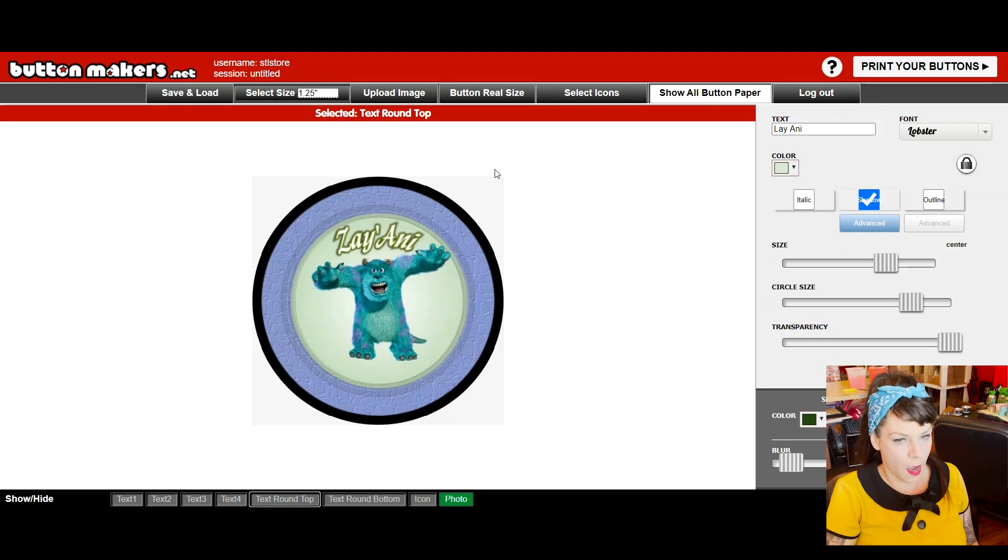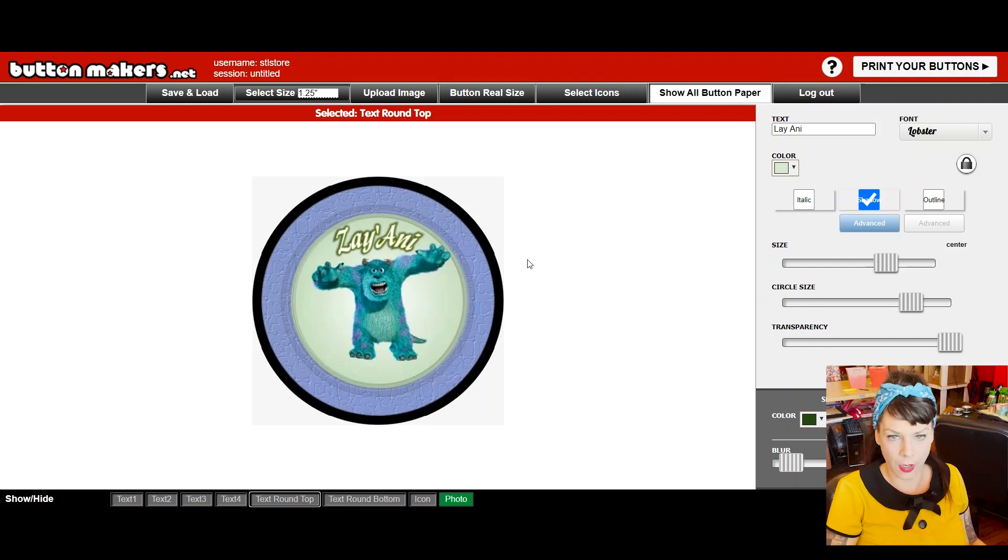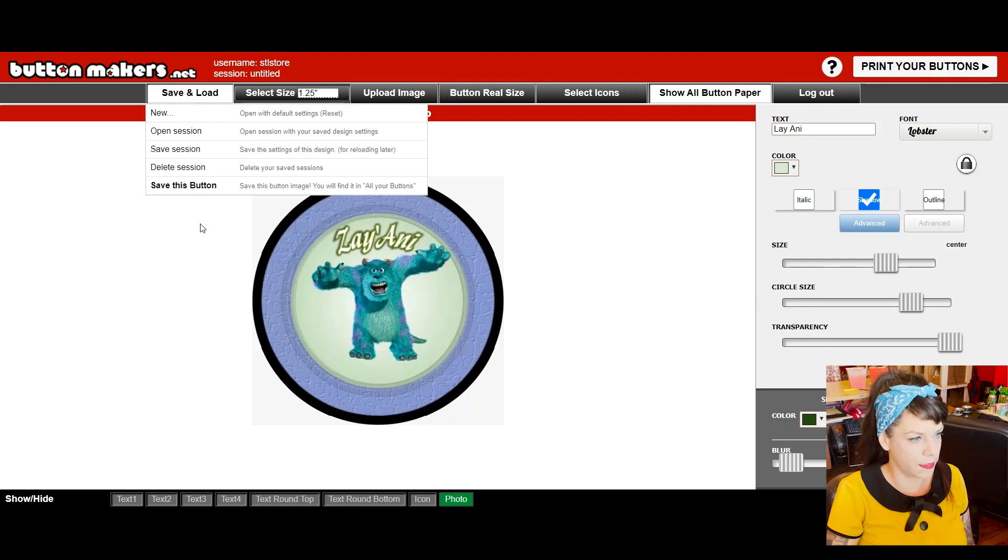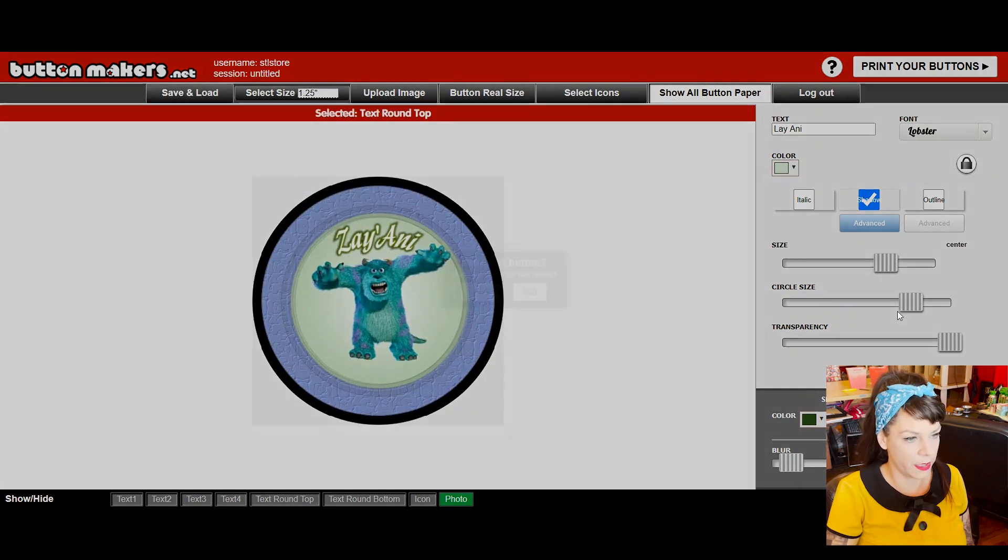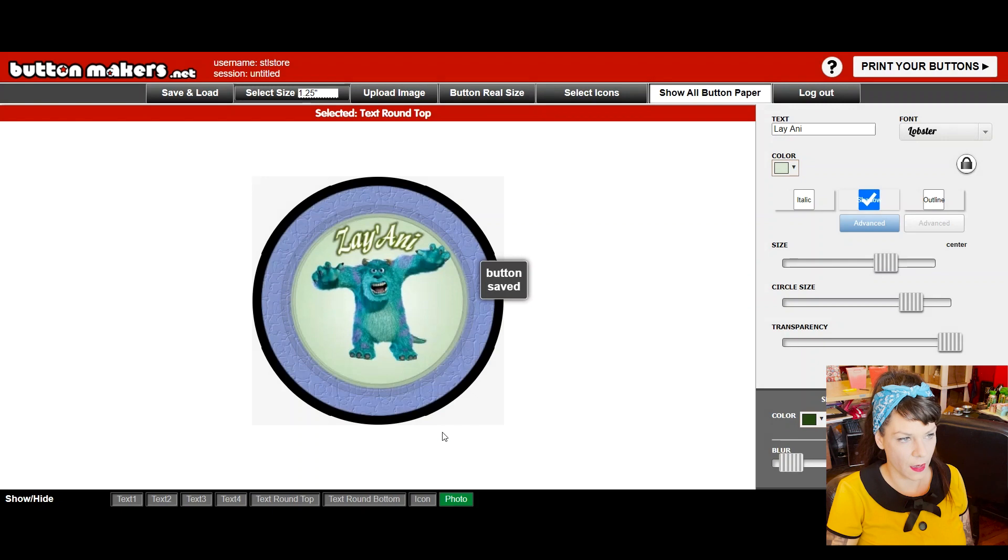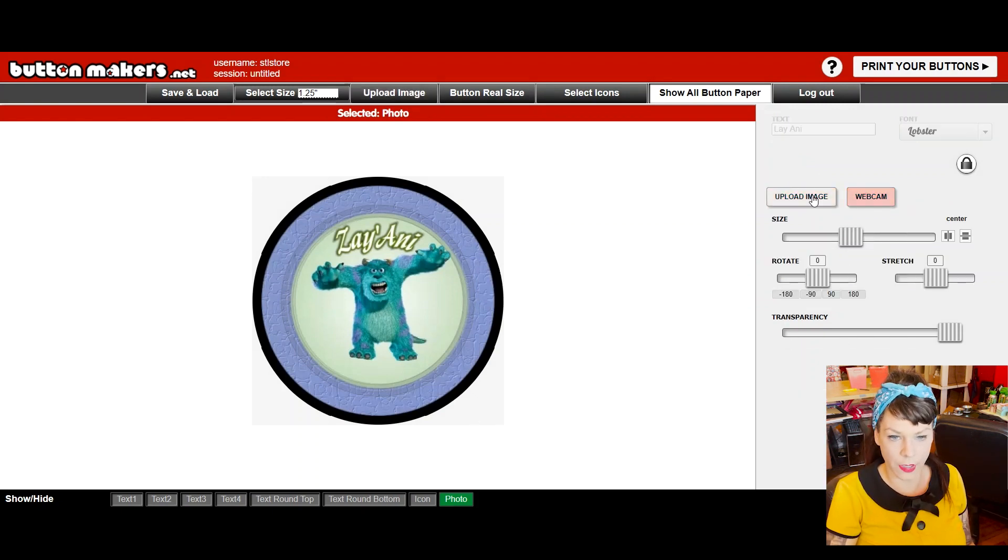Okay. So now this is laid out pretty good. I'm going to go ahead and click on save this button and I'm just going to go ahead after the button is saved and move on to the next one. Click upload image.